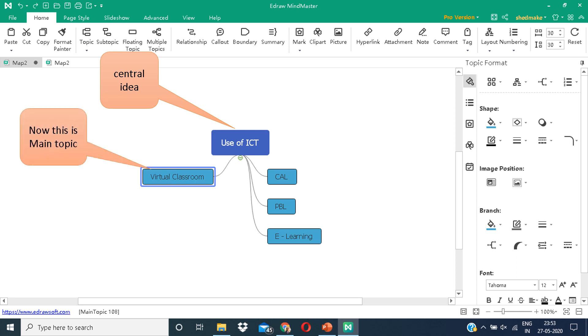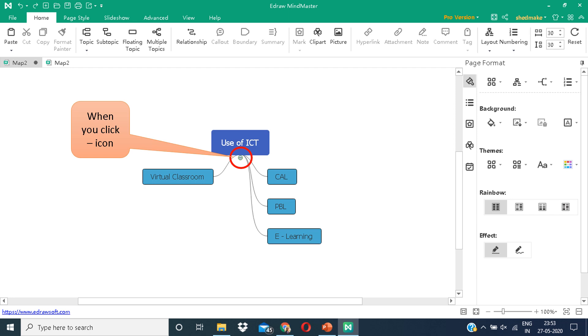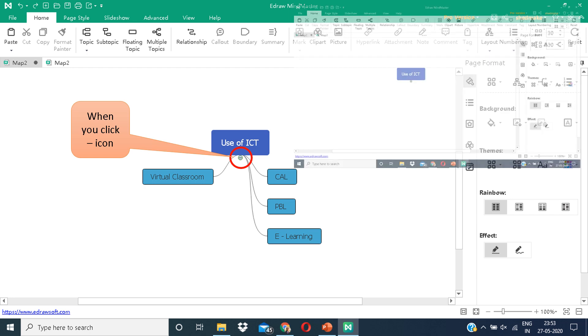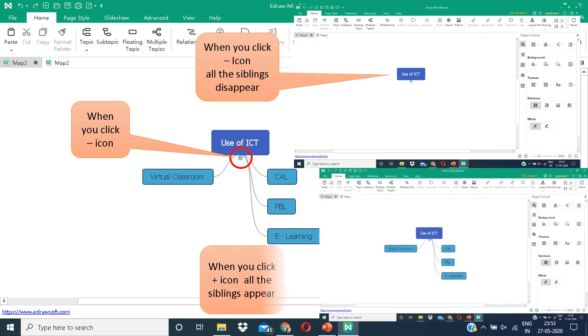This is the main topic. You can see an icon which shows the subtraction or minus sign. When you click on the minus sign, all these siblings—these branches coming out of the central idea—will disappear. On the contrary, when you click on the plus icon, all the siblings will reappear.